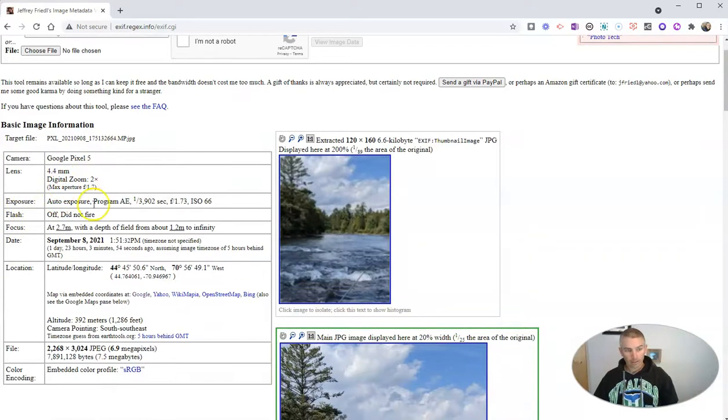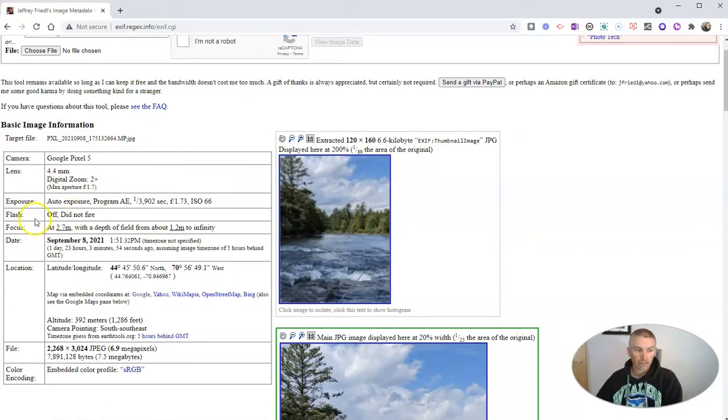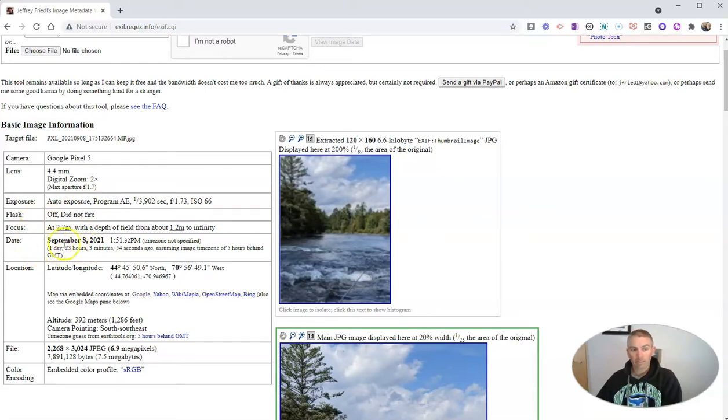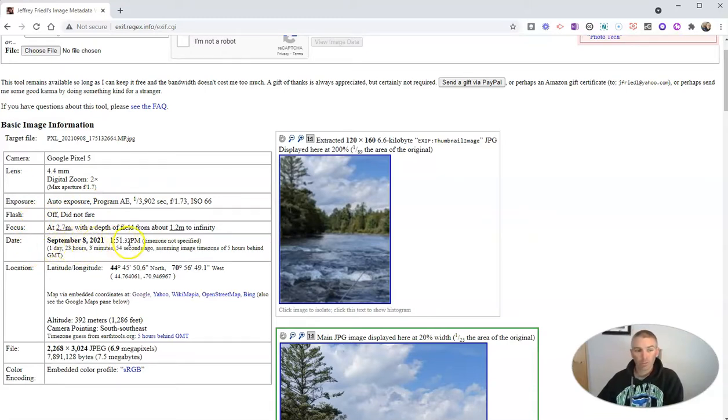The lens, the exposure, we can see the flash did not go off. You can see when it was taken, September 8th, 2021 at 1:51 p.m.